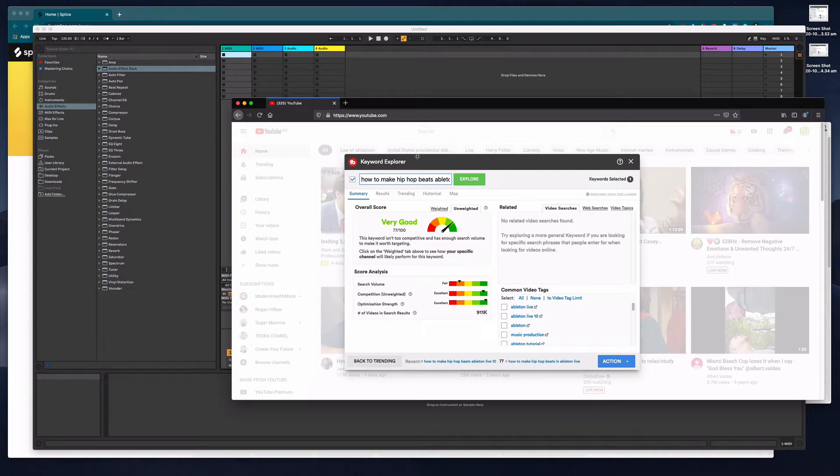Hi everyone, it's Nat from Studio Hacks here and in this video I'm going to show you how to make hip-hop beats in Ableton Live 10.